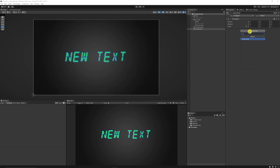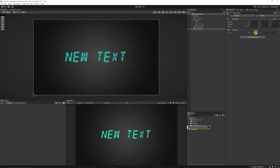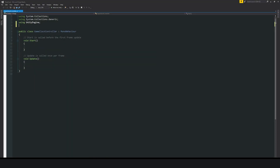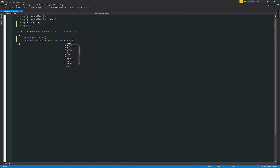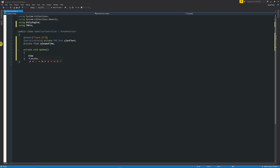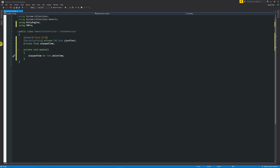We'll add a new component, add a new C# script, and call this our GameClockController, then open up Visual Studio. To start off we need the namespace using TextMeshPro, so we'll say using TMPro. We'll need a way to hold the text, so we declare a serialized field private TMPro_Text as our clock text. Then a private float for the elapsed time. In our Update method we say elapsed time plus equals Time.deltaTime, which will increase the time.